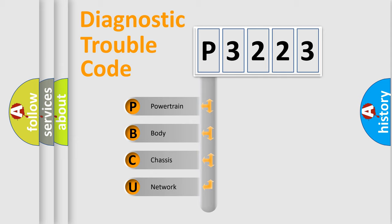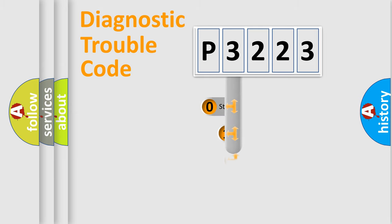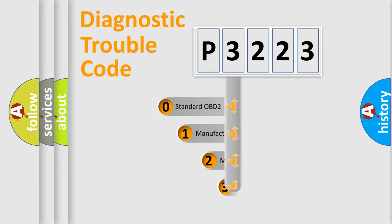We divide the electric system of automobile into four basic units: powertrain, body, chassis, and network. This distribution is defined in the first character code.